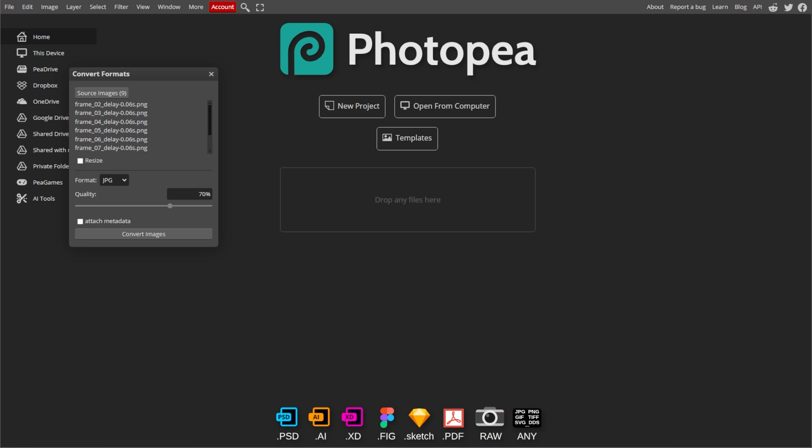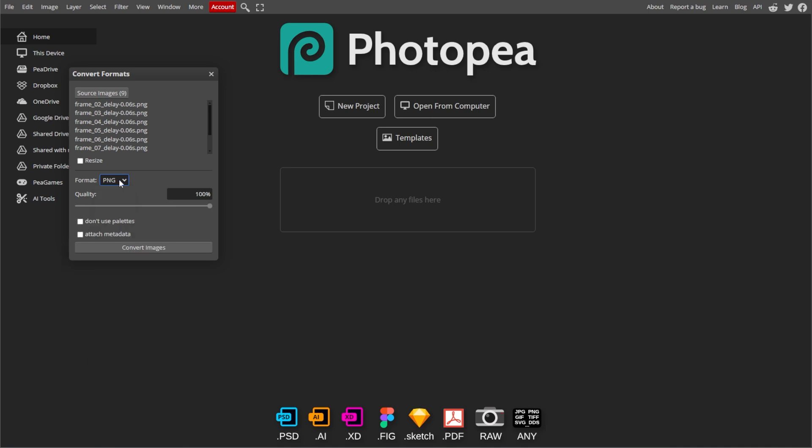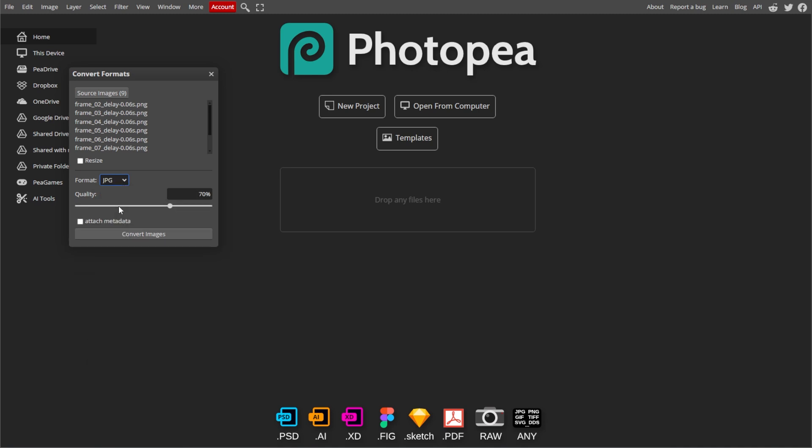Now we're going to set the conversion options. In the Output Format section, select the desired file type for conversion, like PNG, JPG, JPEG, GIF, TIFF, WebP, and more.